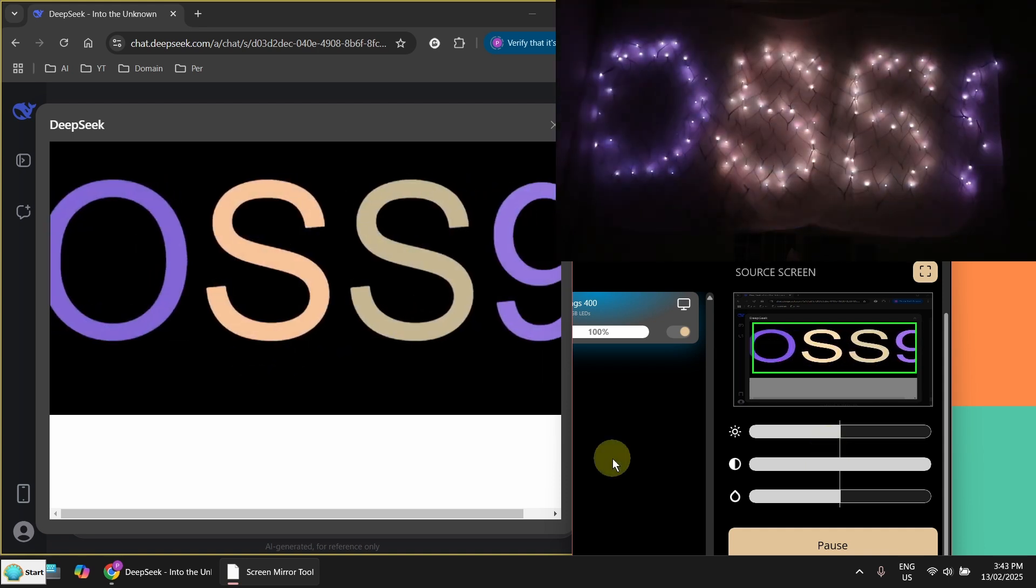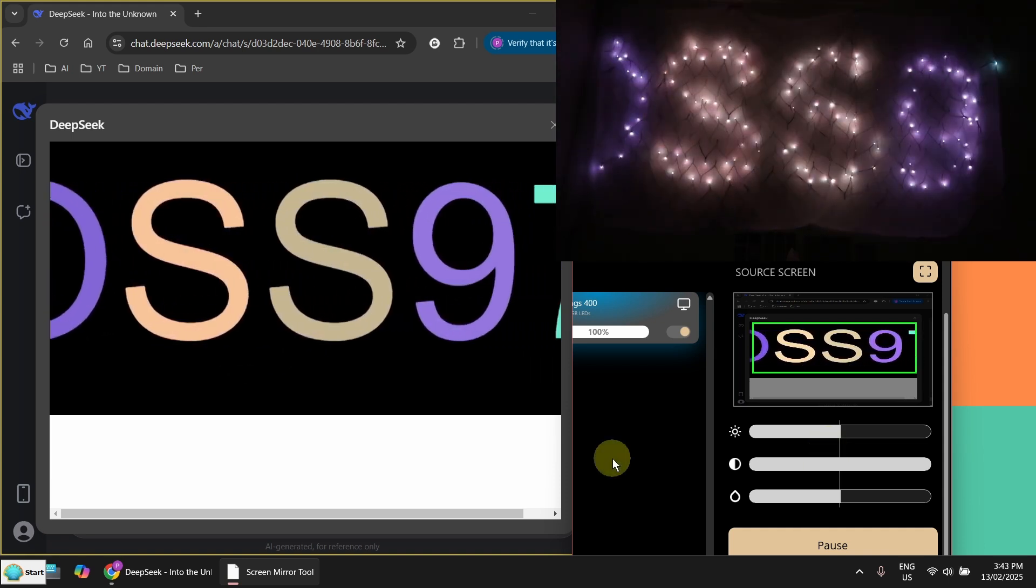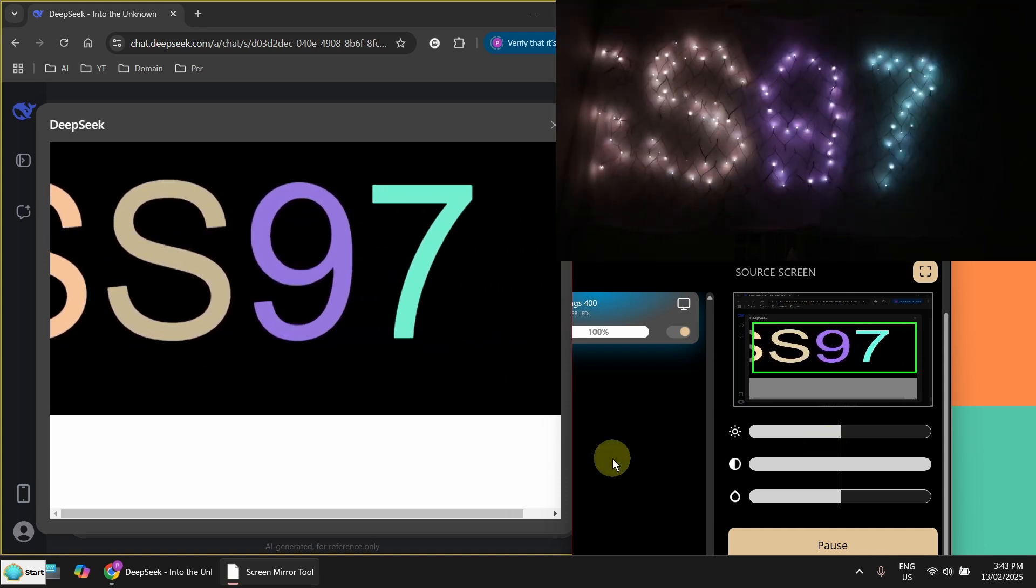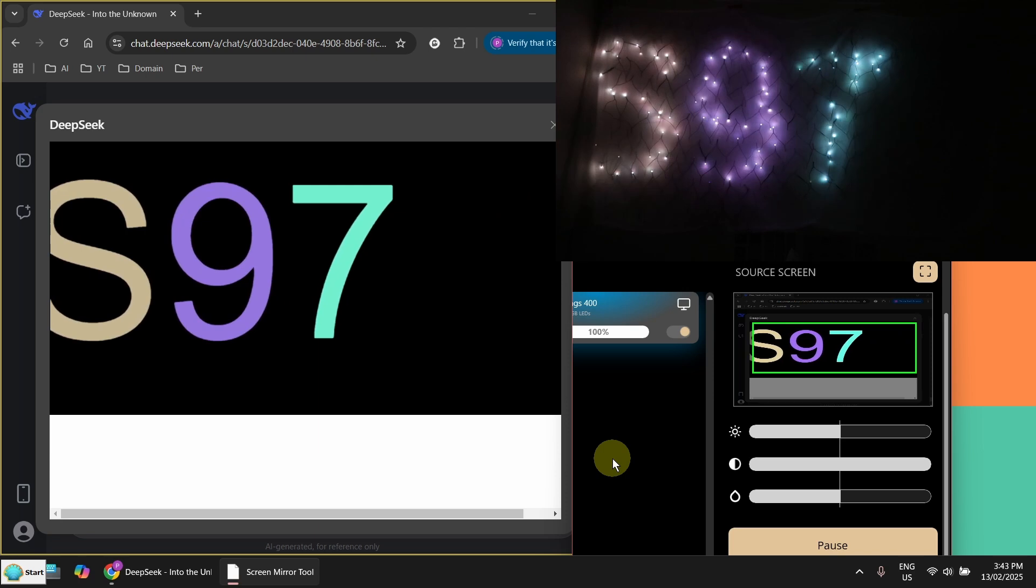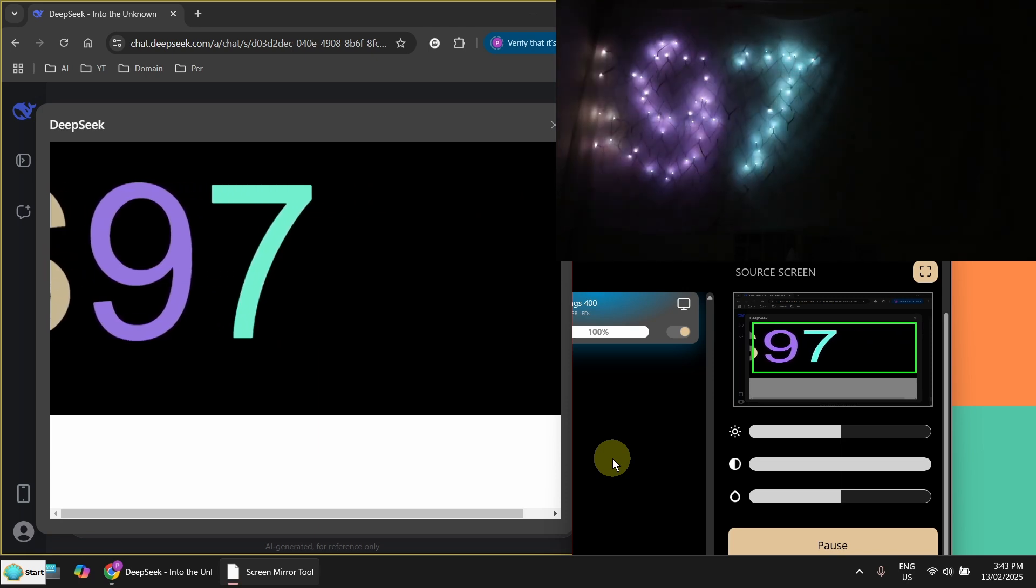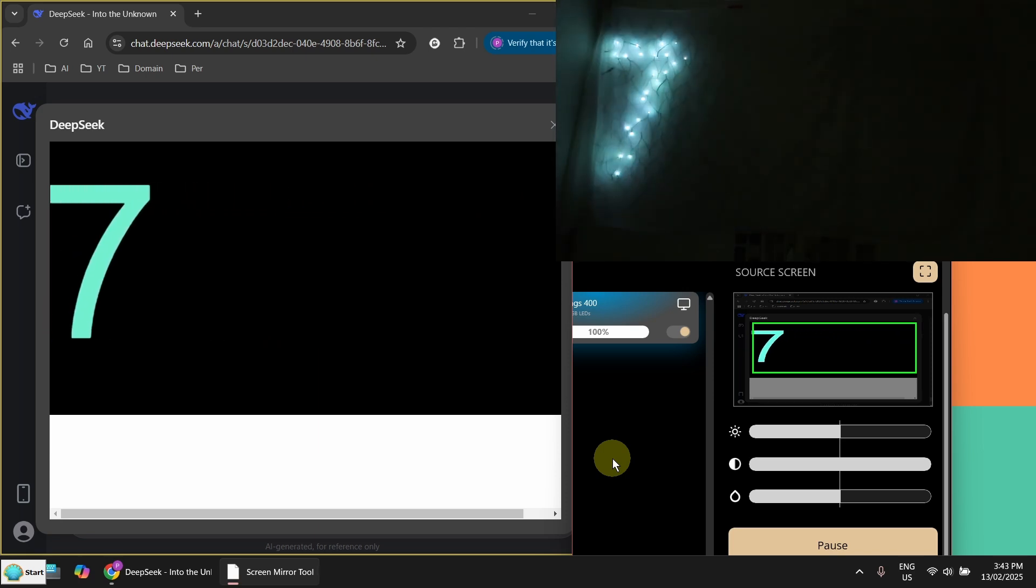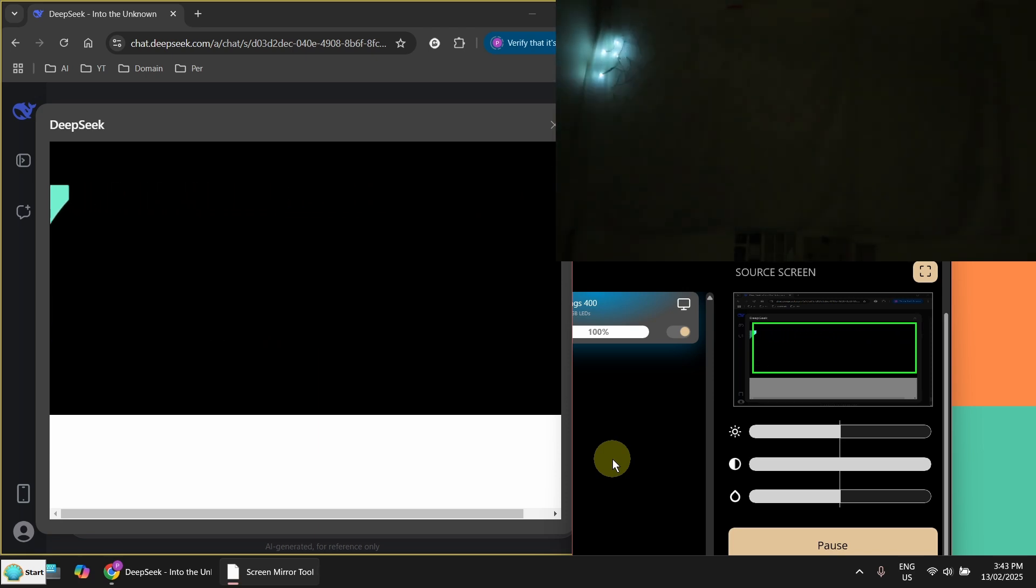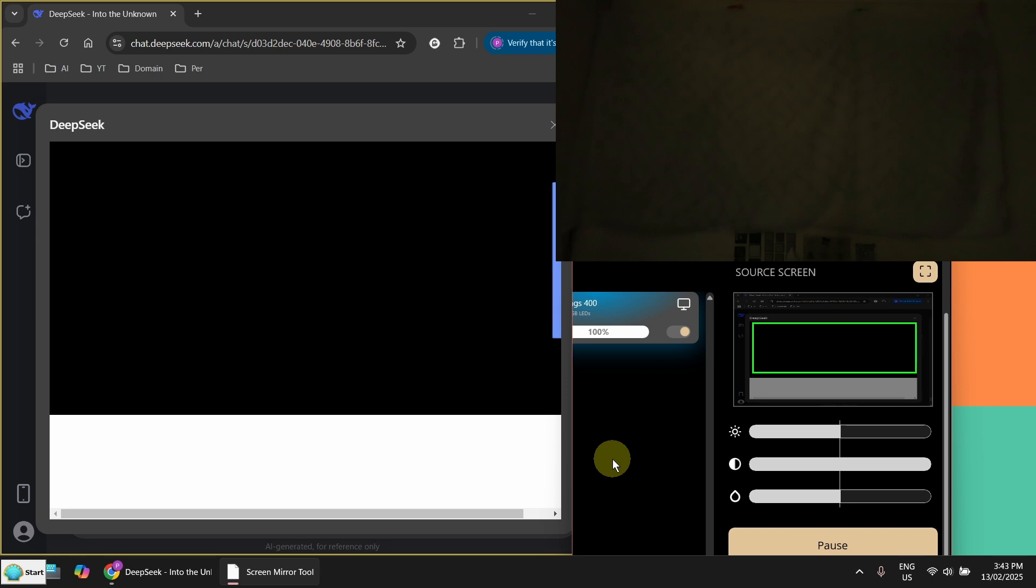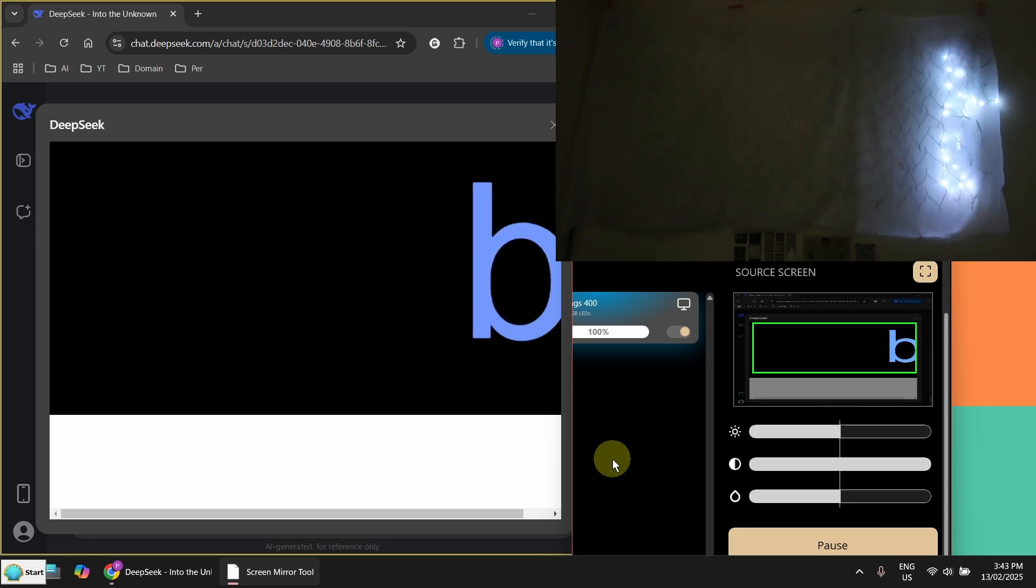If you use a video, it will run the same color again and again. This one you can run forever. And every time you get different colors.